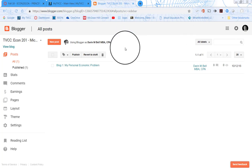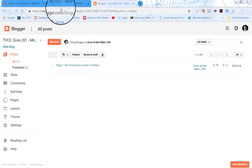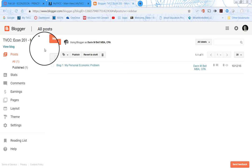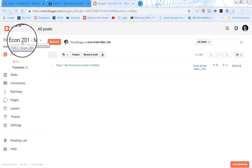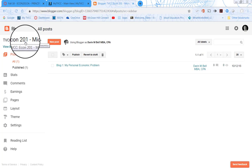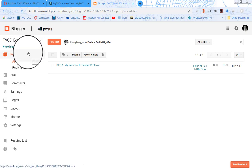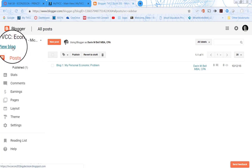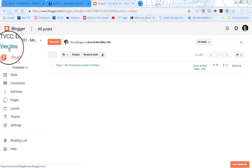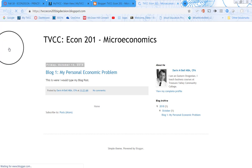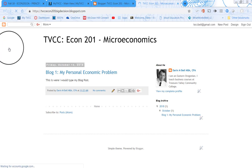So here I am. I'm in my blogger login. This is my account. Right here I can see which blog I'm in. I'm in TVCC Econ 201. So the link just below that is view blog. You can click on view blog and it will show you what a user or somebody that comes in to look at your blog and read it will see.